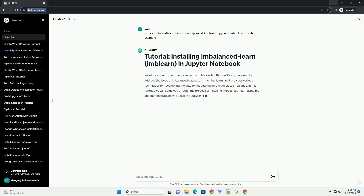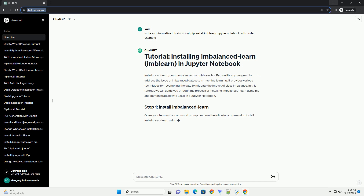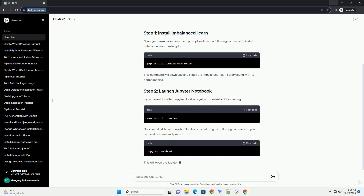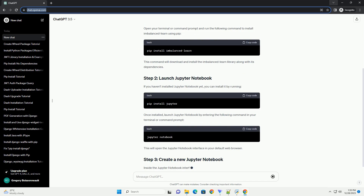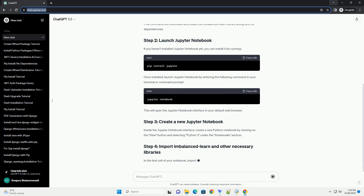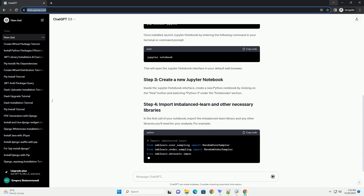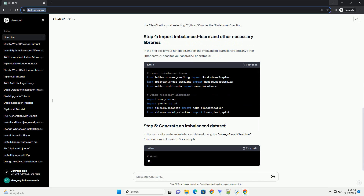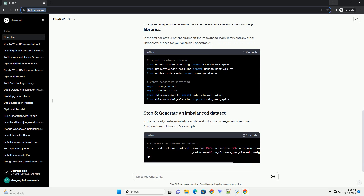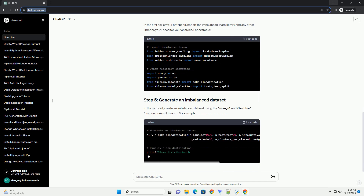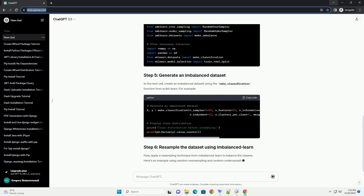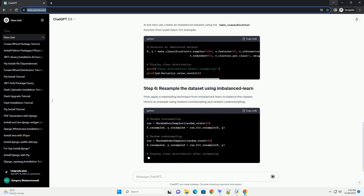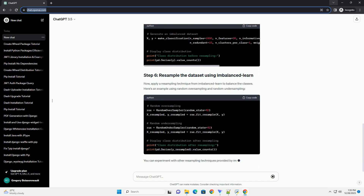ImbalancedLearn, commonly known as ImbLearn, is a Python library designed to address the issue of imbalanced datasets in machine learning. It provides various techniques for resampling the data to mitigate the impact of class imbalance. In this tutorial, we will guide you through the process of installing ImbalancedLearn using PIP and demonstrate how to use it in a Jupyter Notebook.